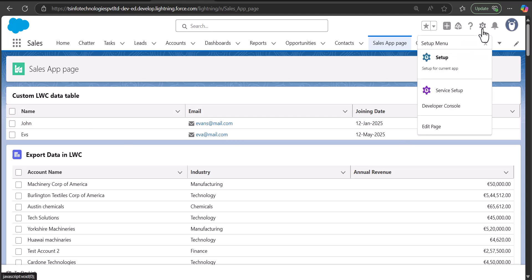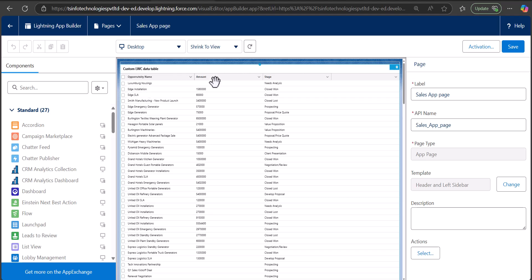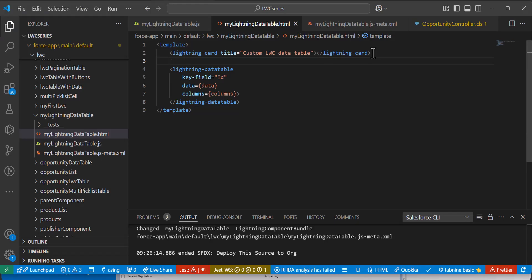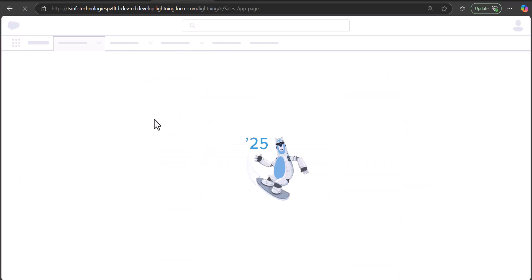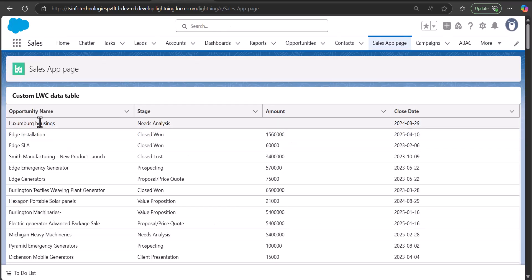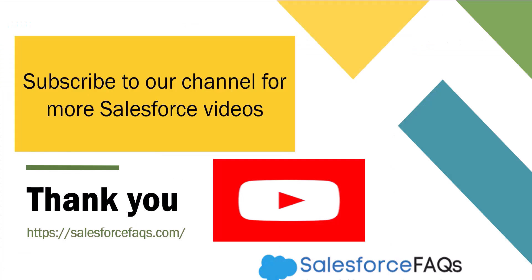After deploying, go back to the lightning app page. If changes aren't reflecting, edit the lightning page again. I added a conditional attribute so the template only renders when data is available. After redeploying, you can see all opportunity data — Name, Amount, Stage, and Close Date — fetched and displayed dynamically from the OpportunityController class in tabular format using the lightning data table attribute. Click Save and return to the app page to confirm. I hope you liked this video — please like, share, and subscribe, and hit the bell icon for upcoming video updates.